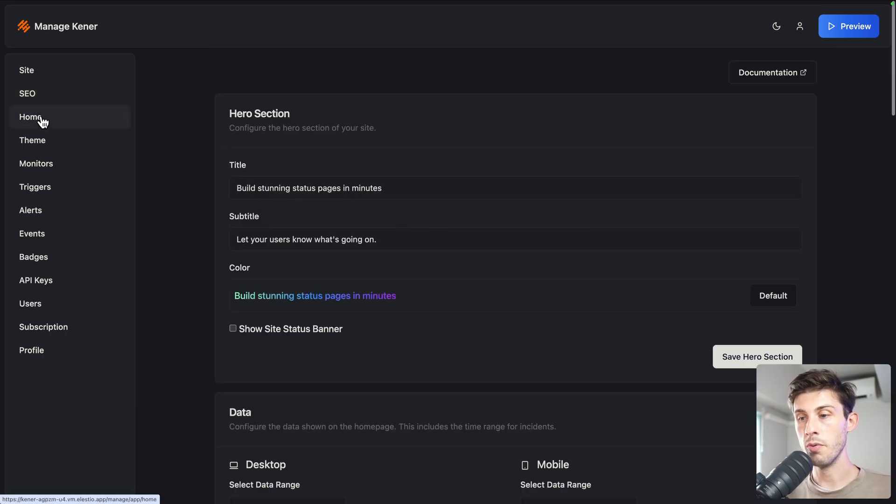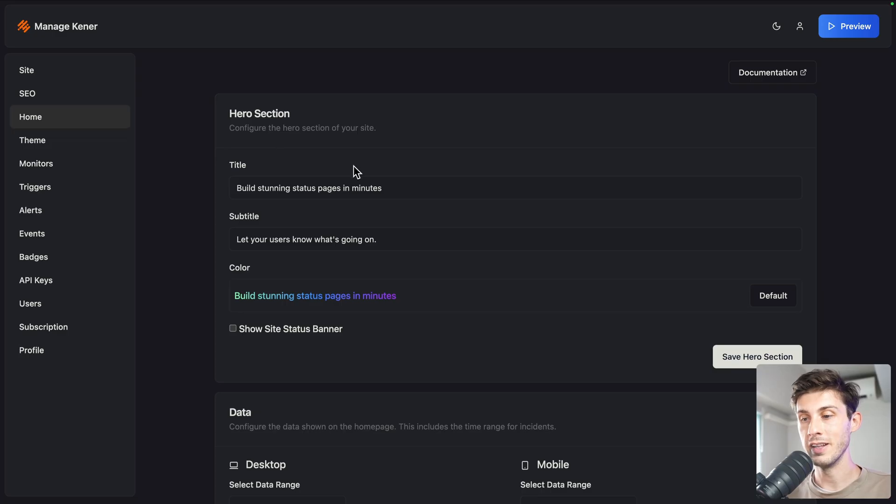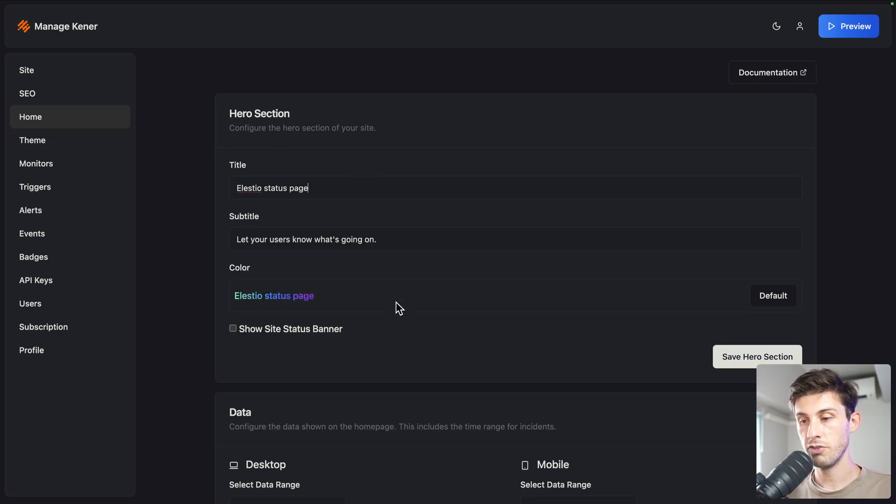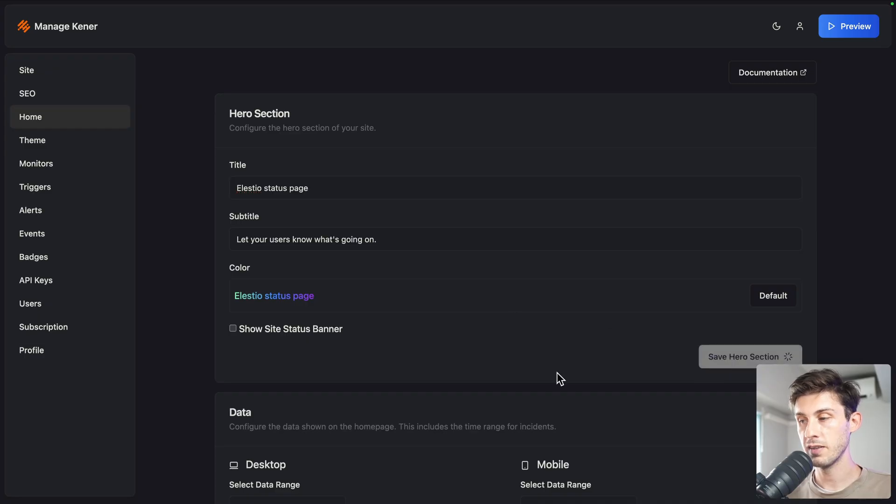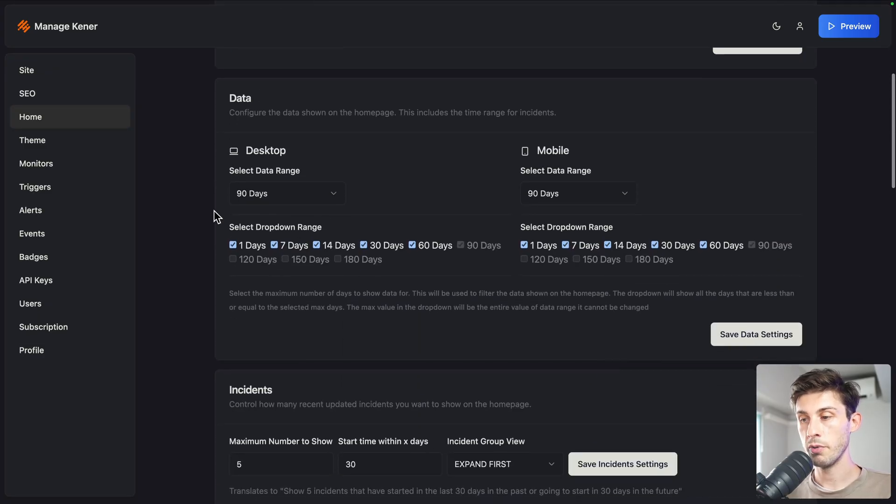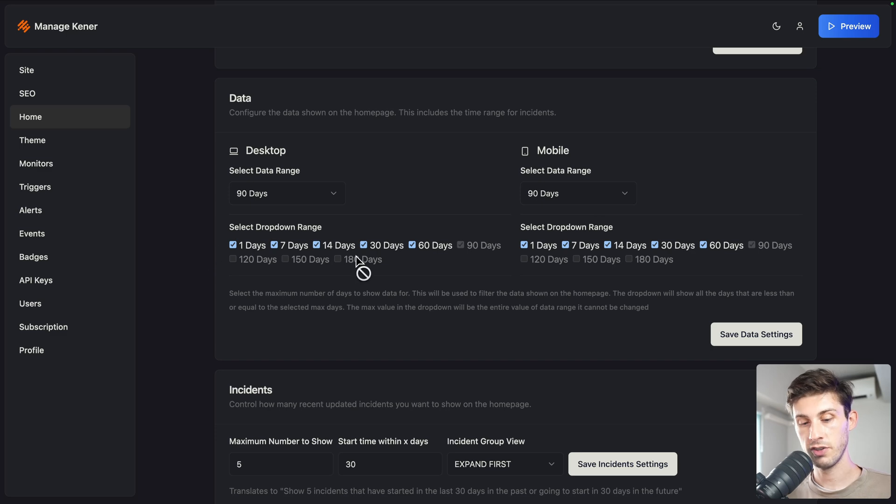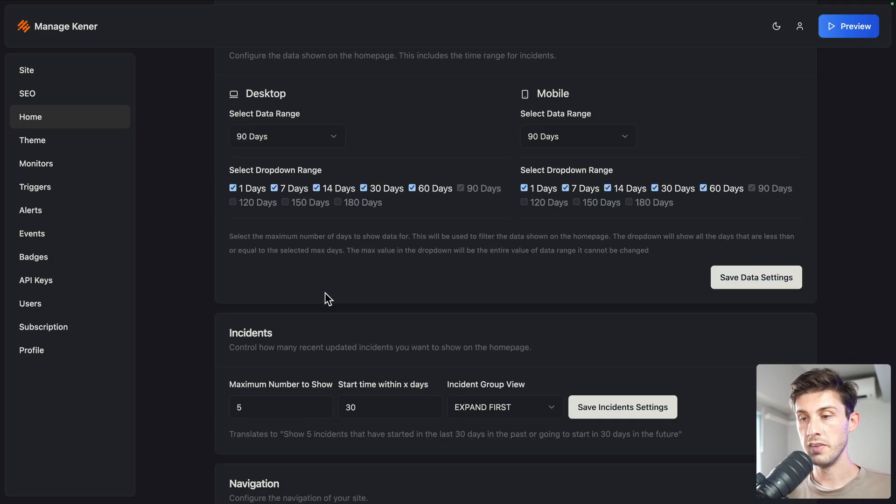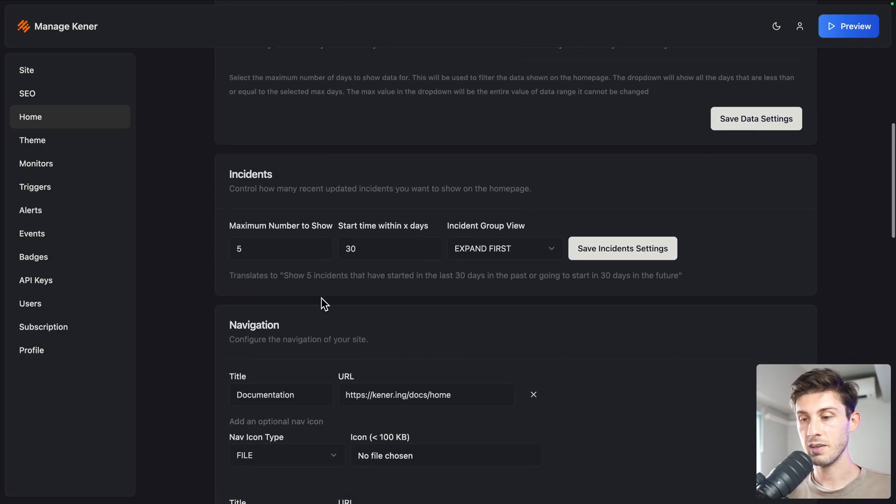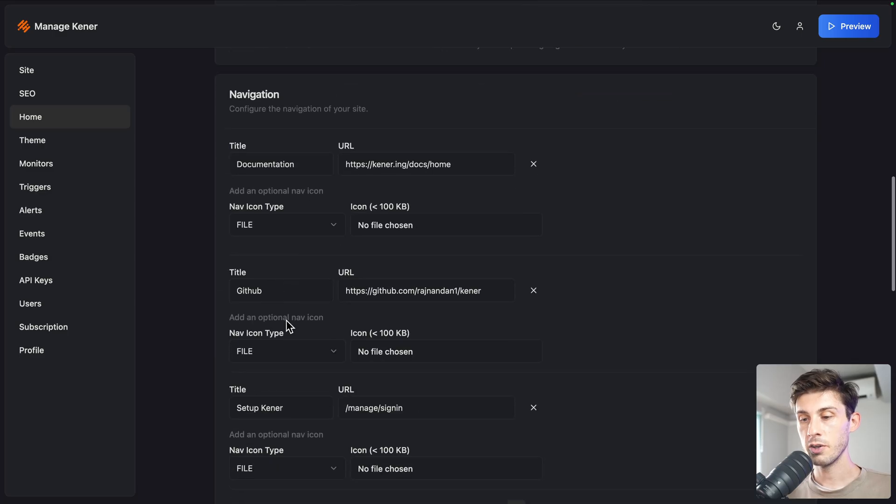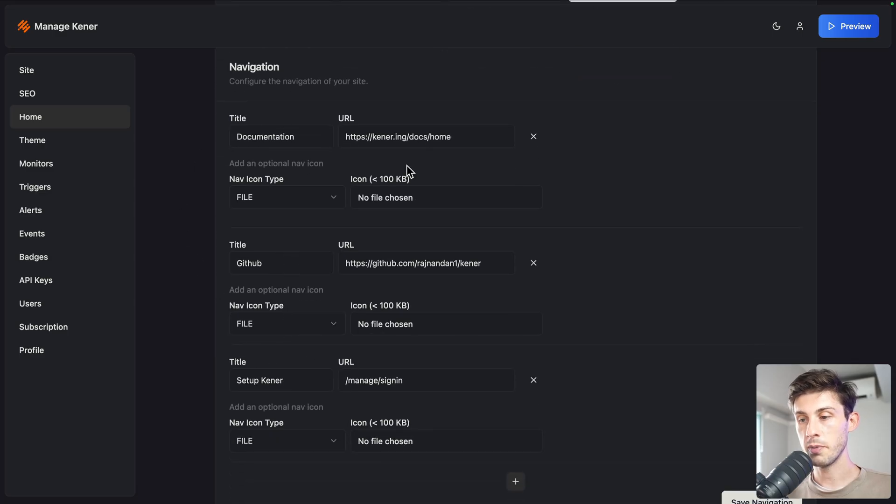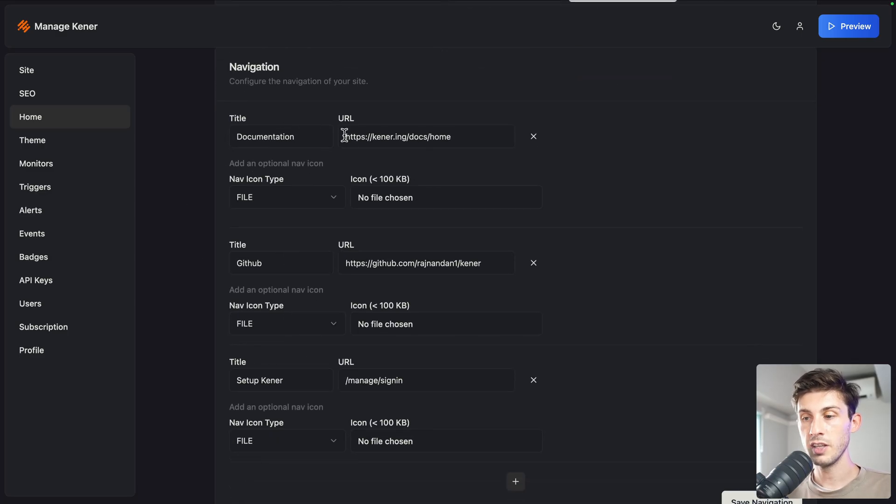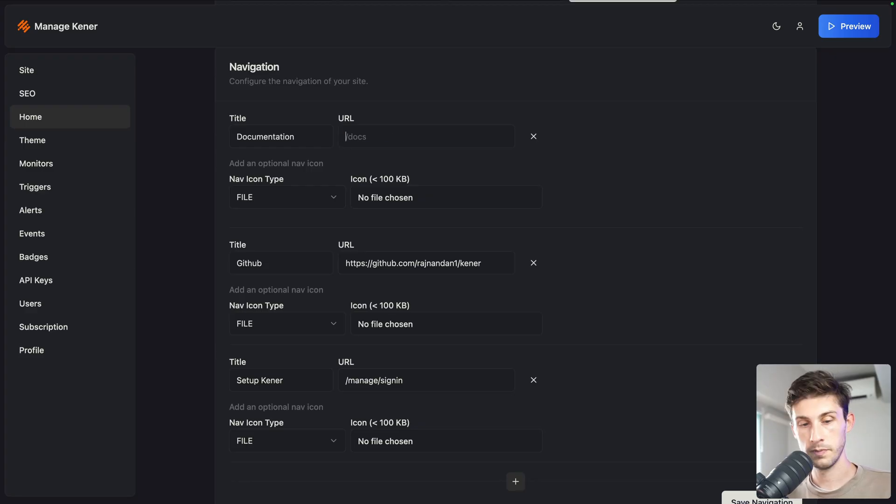If you go to home, you can customize the different texts. lstio status page. You have a nice preview here. You can save it. You can also show how you display the data, which date range, based on what you are doing. Some data could be more valuable than others. The different settings for the incidents and also the top right links here. You have a link to the documentation.